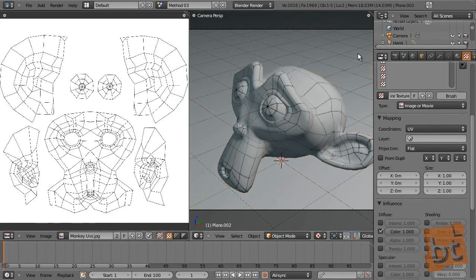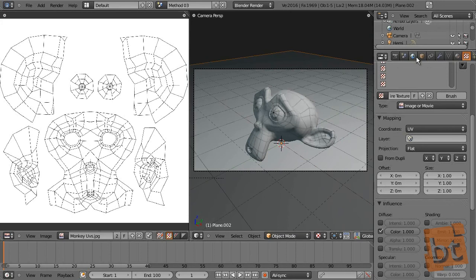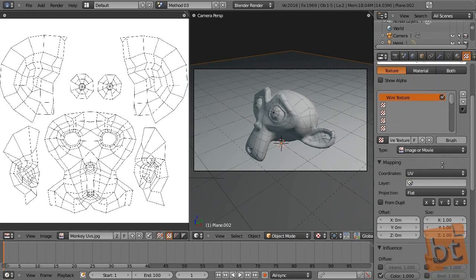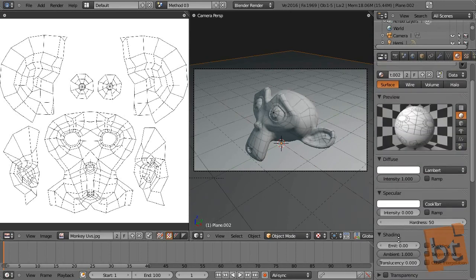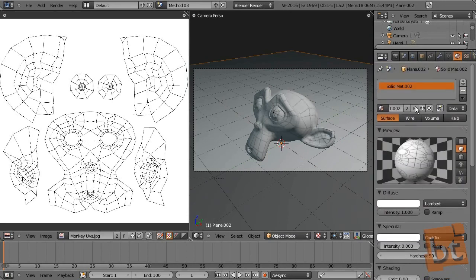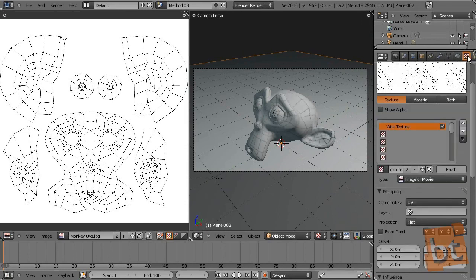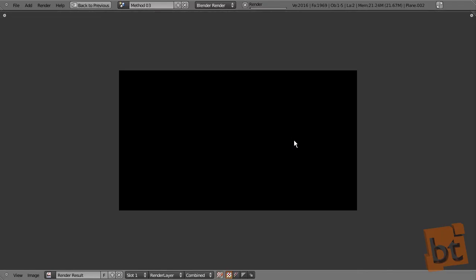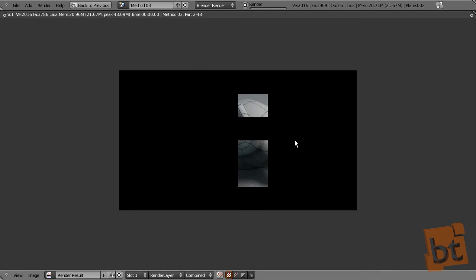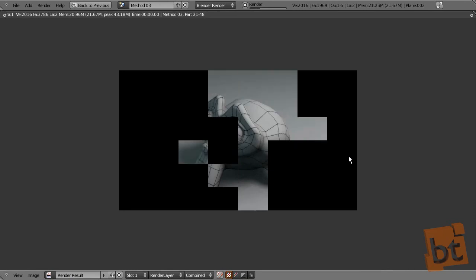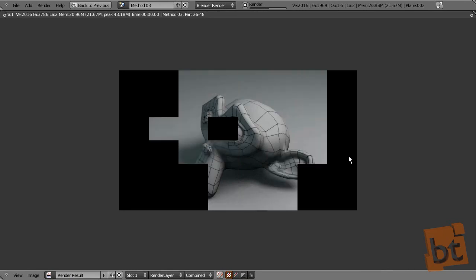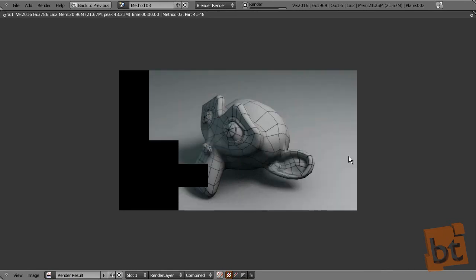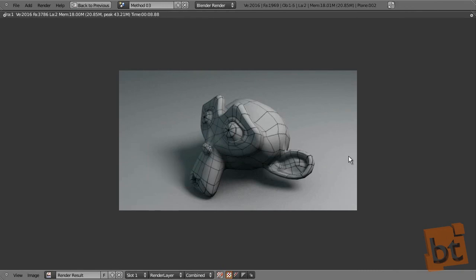And here you have the wireframe over the model. Now to the floor plane, let's just create a duplication of this material but without this texture. Now let's take a render to see how it looks.